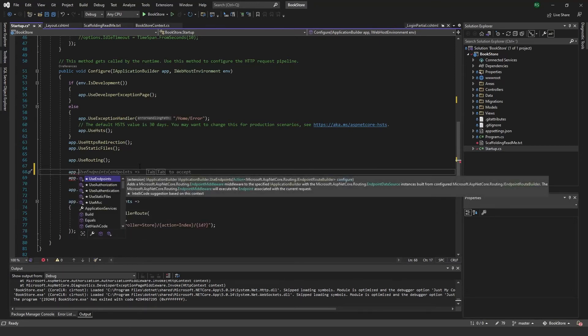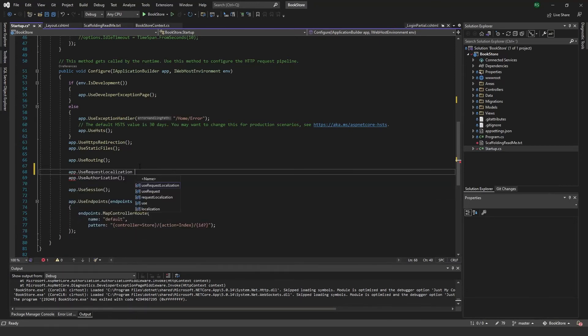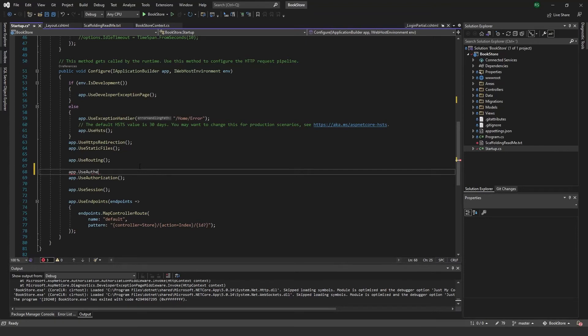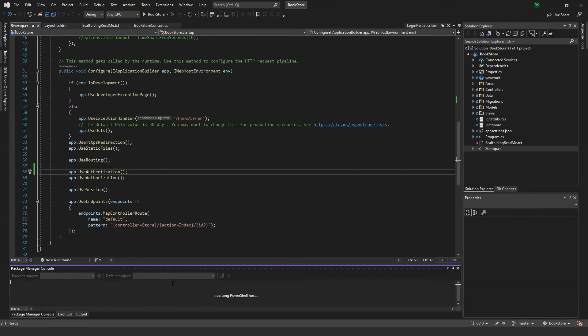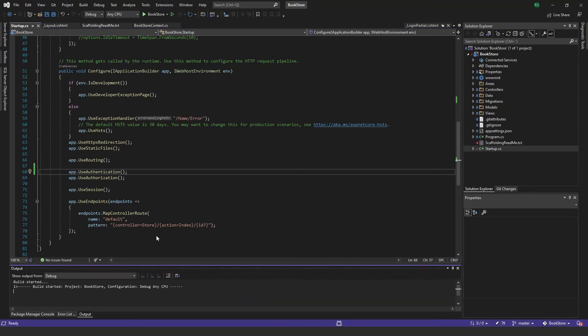And if you scroll down here I will also add app.UseAuthentication. And lastly I have to update my database, just going to do a build real quick.